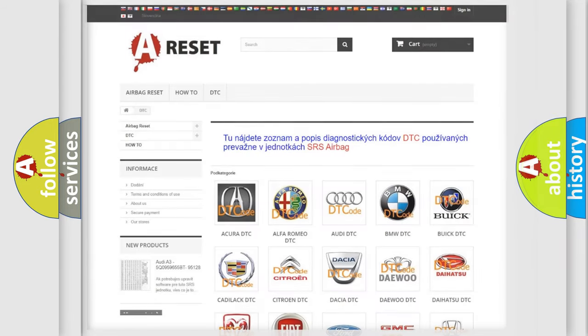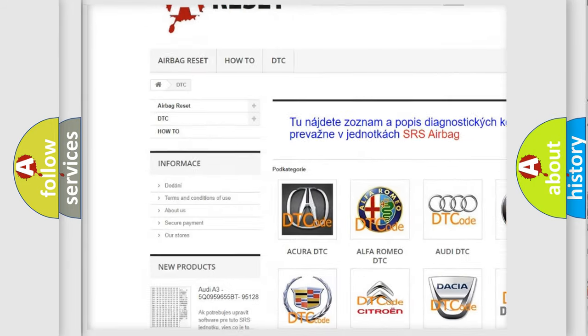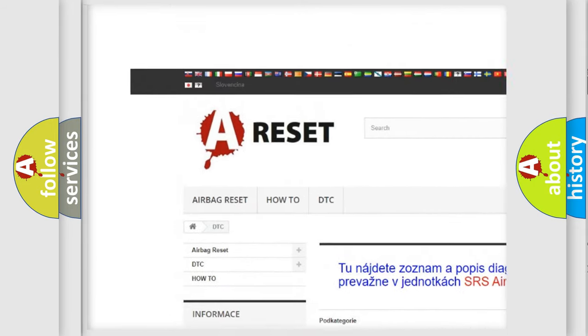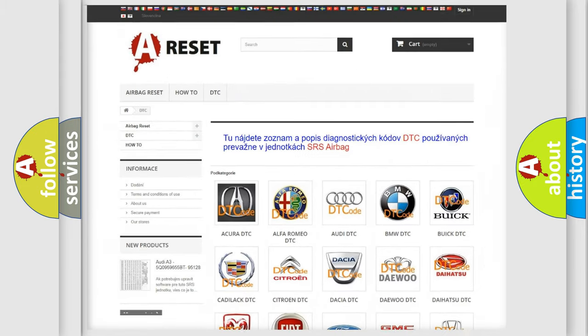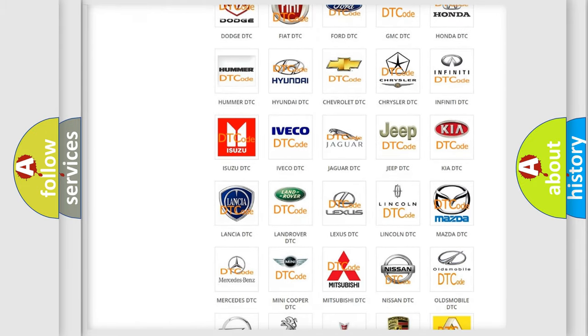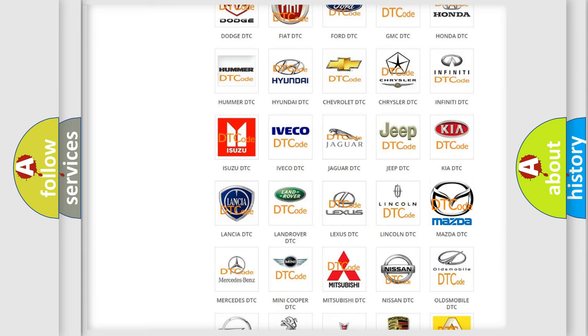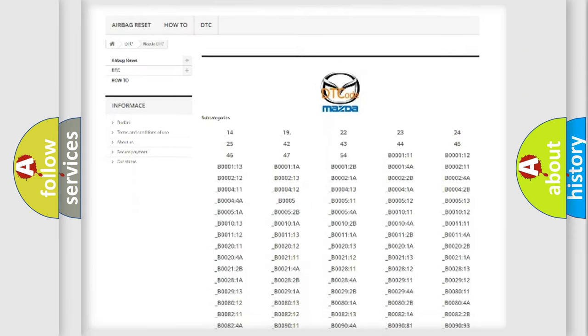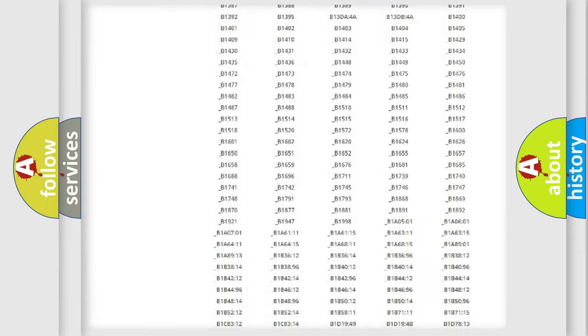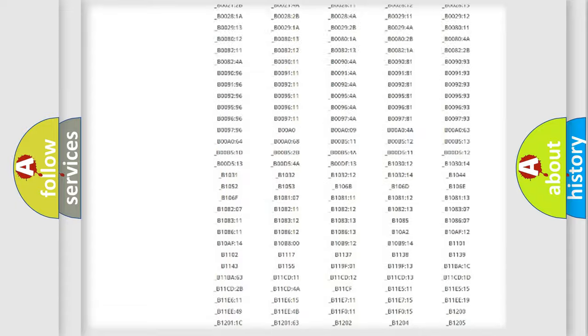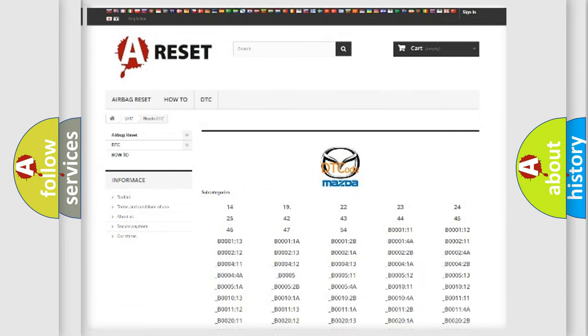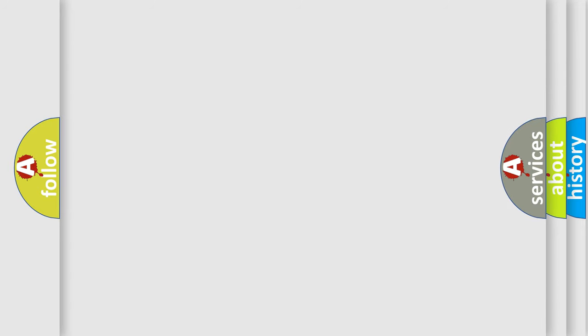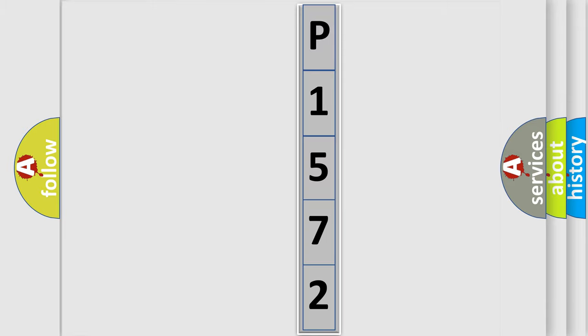Our website airbagreset.sk produces useful videos for you. You do not have to go through the OBD2 protocol anymore to know how to troubleshoot any car breakdown. You will find all the diagnostic codes that can be diagnosed in Mazda vehicles, and many other useful things. The following demonstration will help you look into the world of software for car control units.